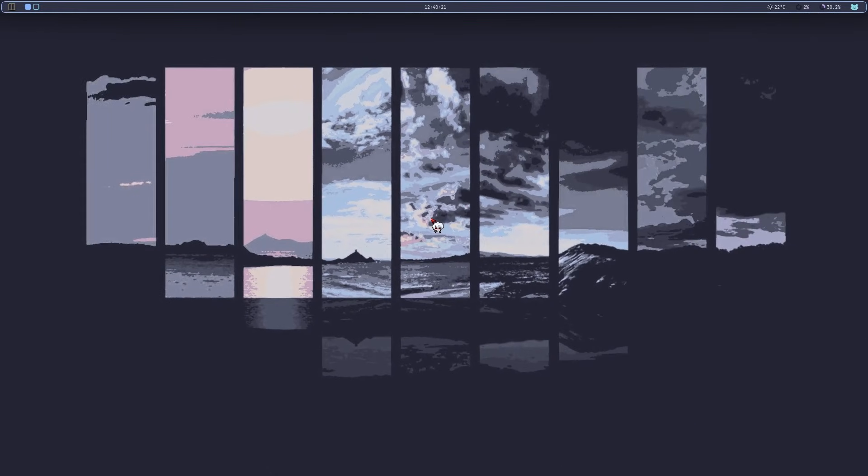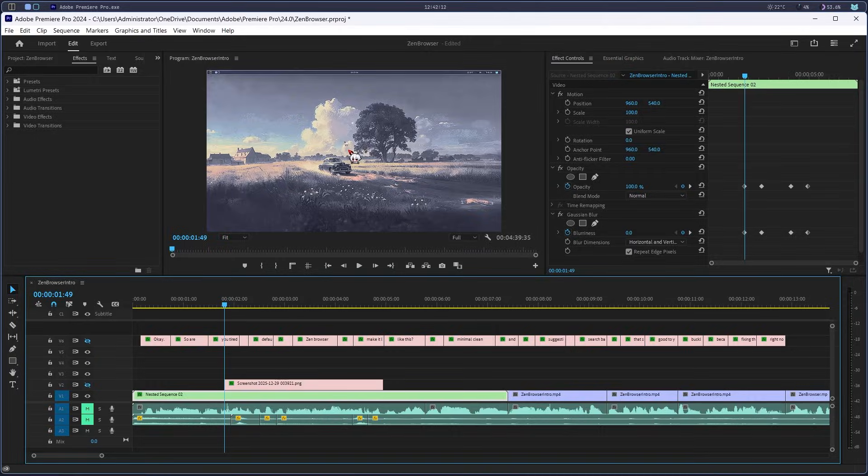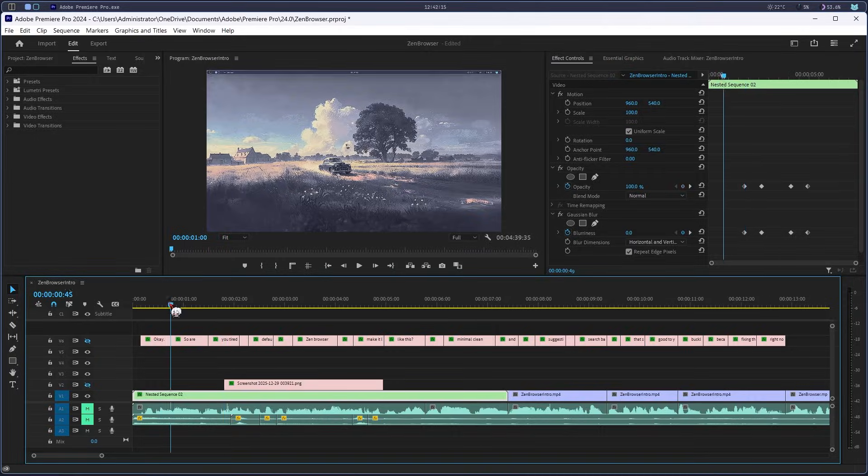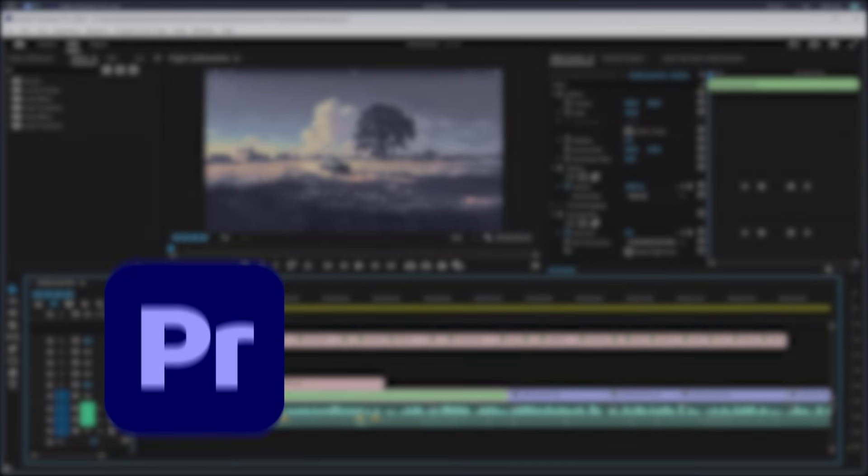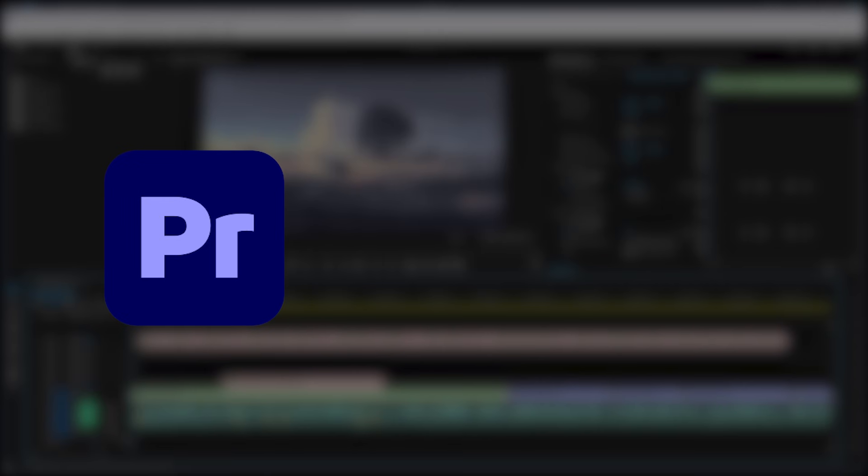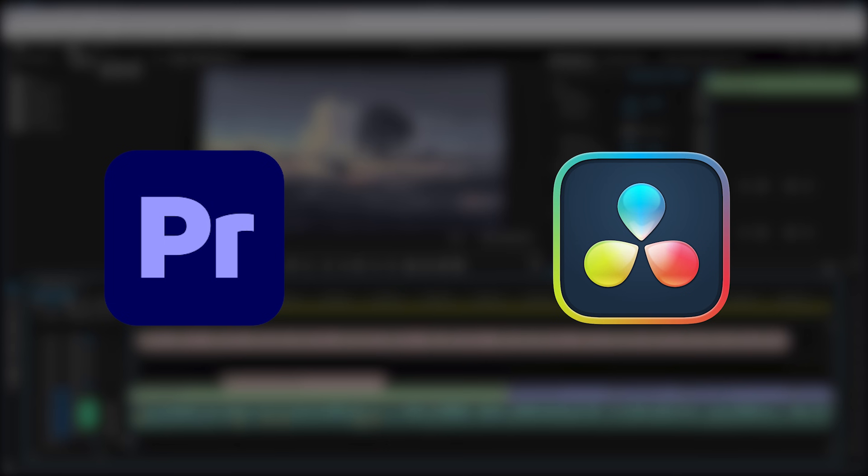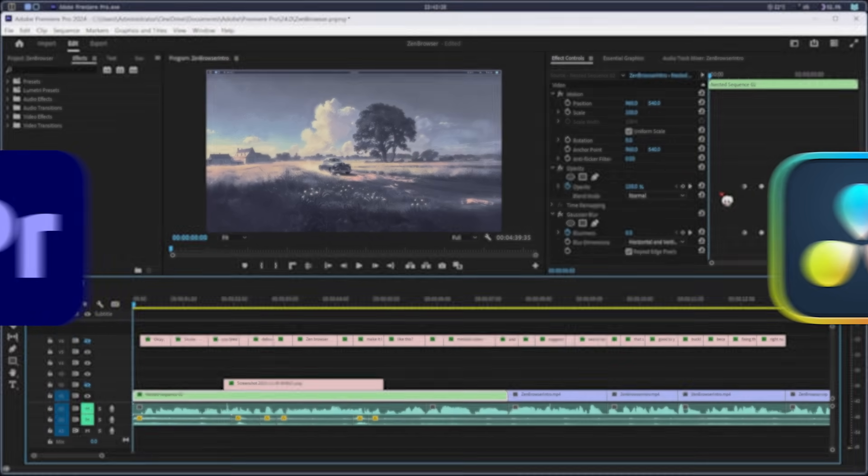Now let's do it in Premiere Pro. Okay, so we're in my editor now. By the way, this method works in Premiere Pro, DaVinci Resolve, basically any editor with keyframes.